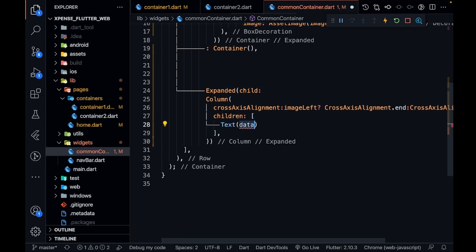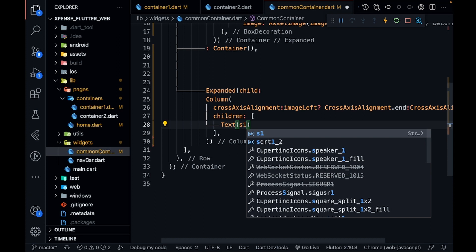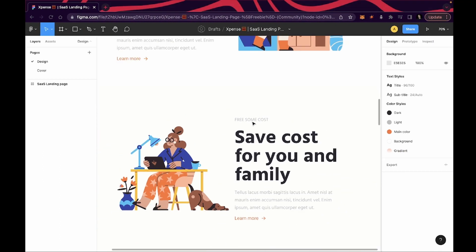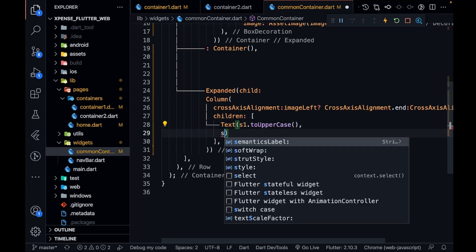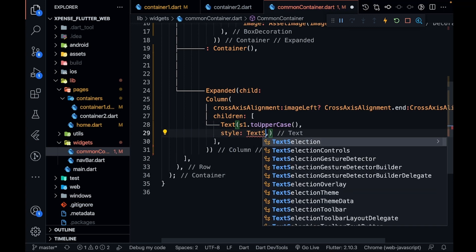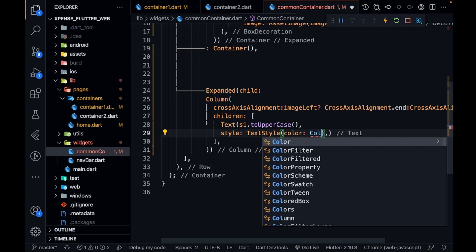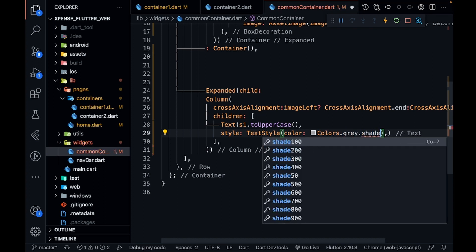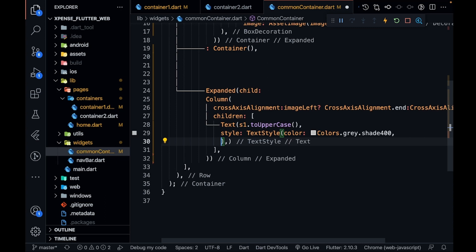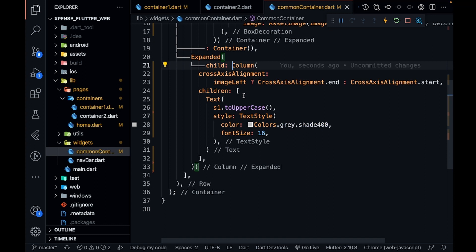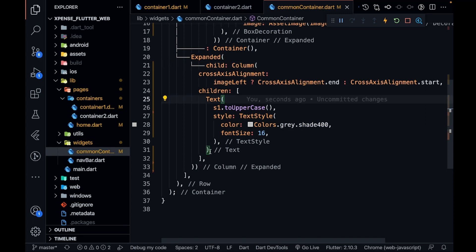The first child will be a Text widget with S1.toUpperCase(), because you can see it is uppercase. For the style: color will be Colors.grey.shade400 and font size will be 16. I had font family by mistake, so it is font size. After that I'll have a SizedBox with a height of 10 for spacing.